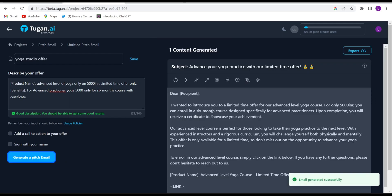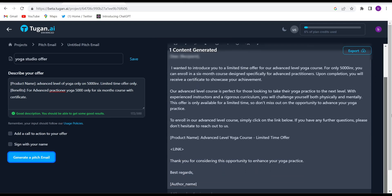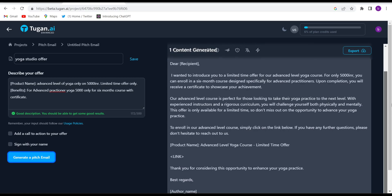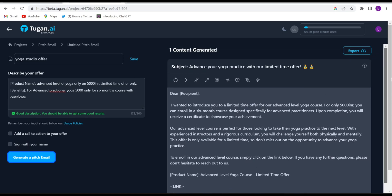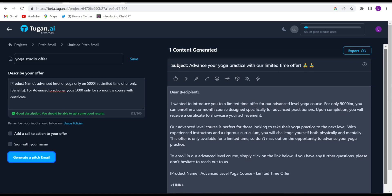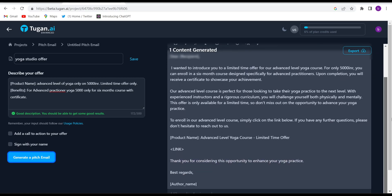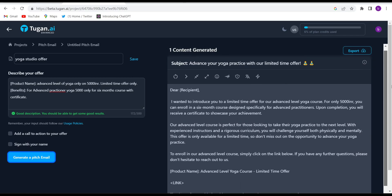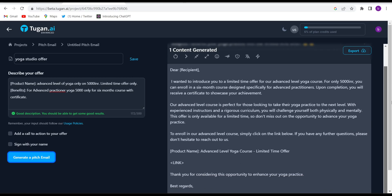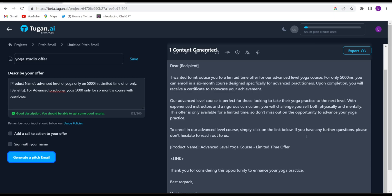Click on 'Generate a Pitch' and within five to ten seconds they will create the whole email. See how beautifully and briefly they have written it. You can just copy it from here and use it anywhere you want. This AI tool is a very expert in writing emails.